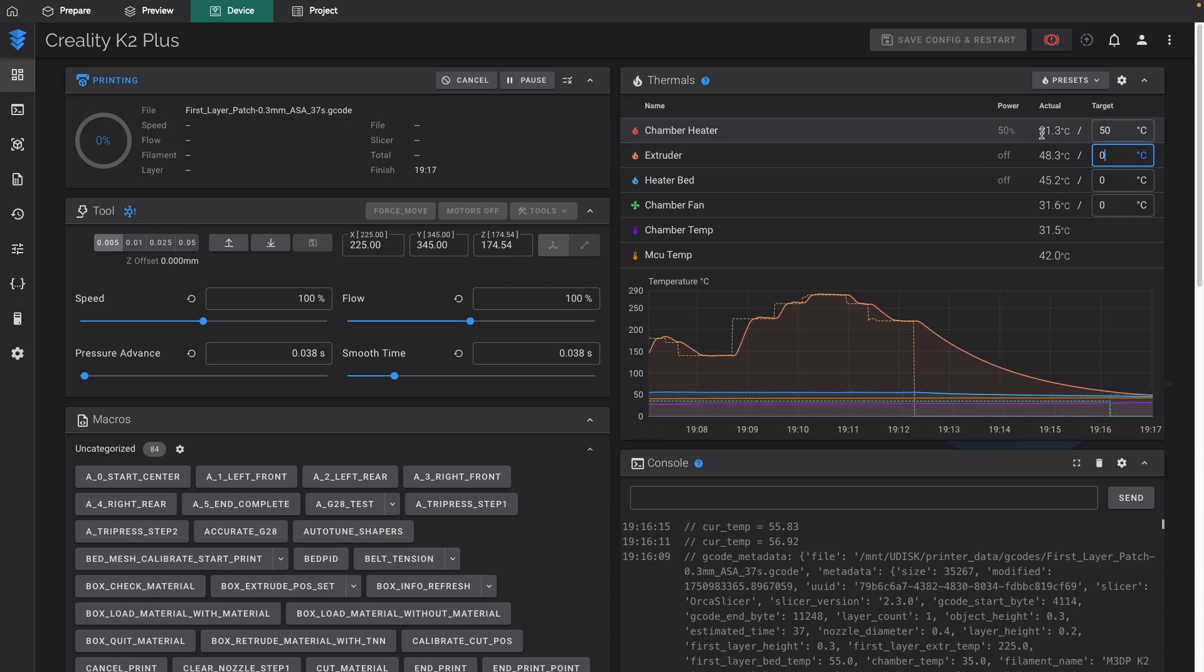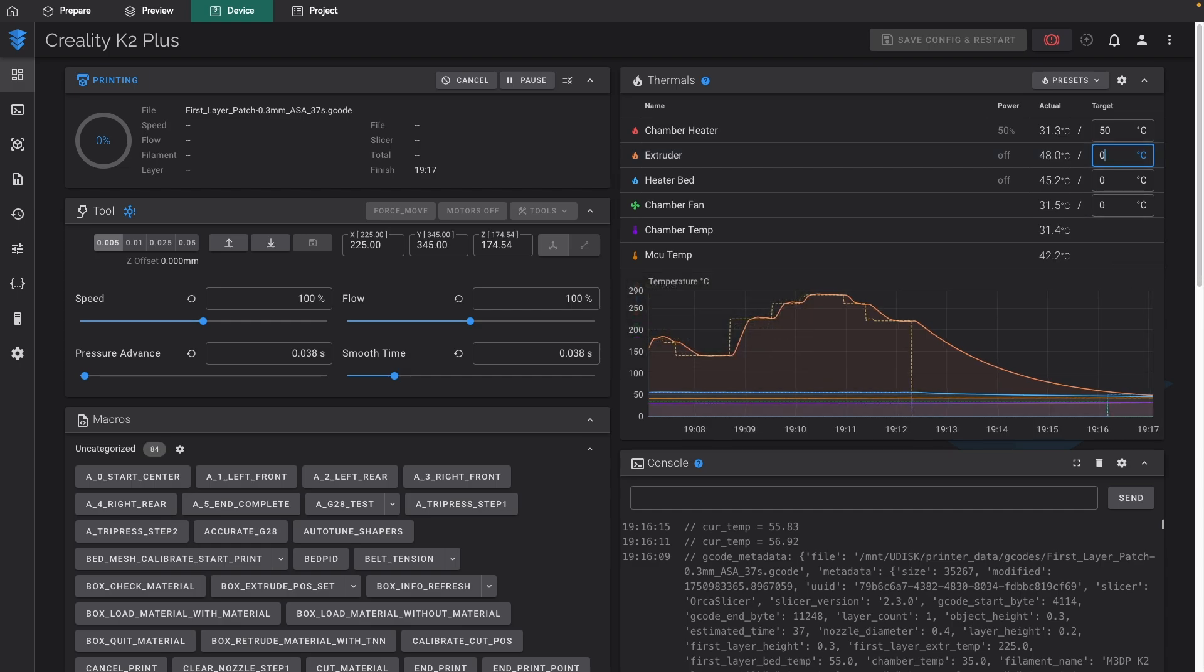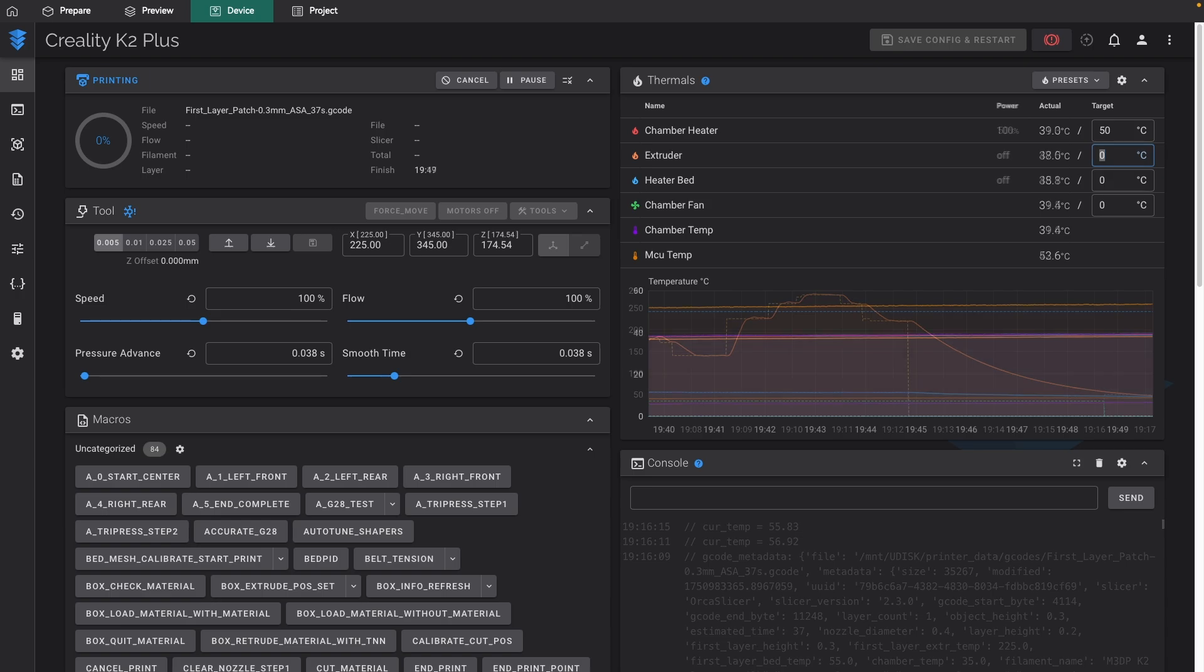Now I'm going to pause the video, and let's give this 15, 20 minutes and see if it actually gets up to temperature.